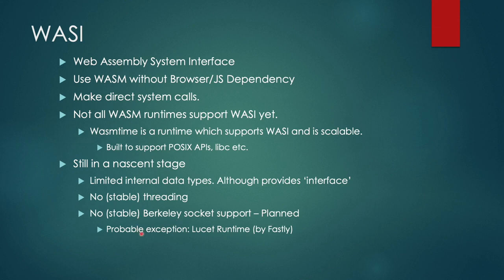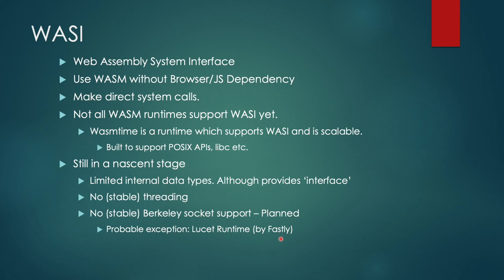One of the exceptions that I have come across is the Lucet runtime by Fastly. So Fastly uses the Lucet runtime to provide WebAssembly system interface for its edge computing nodes. Now what it does using it is not specified by Fastly, but considering it's for edge computing, I would like to think that it at least has good fast network support.